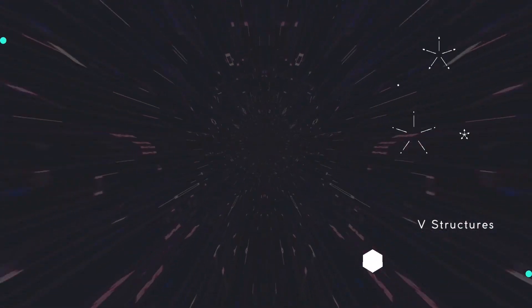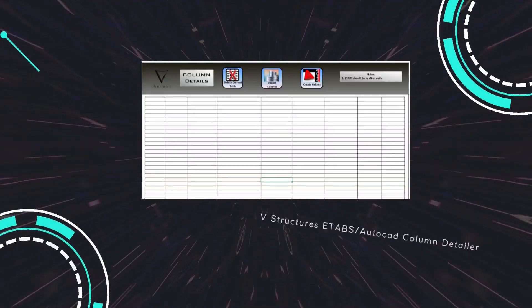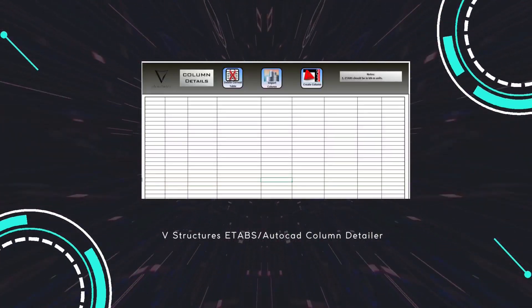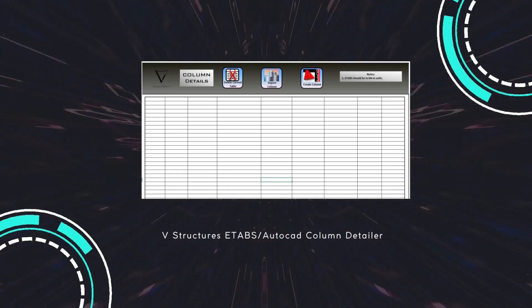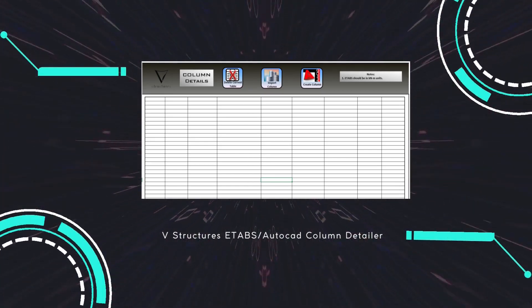Hi everyone, in today's video I will show you the updated V-structure column detailer. In this version, circular column details can also be created.